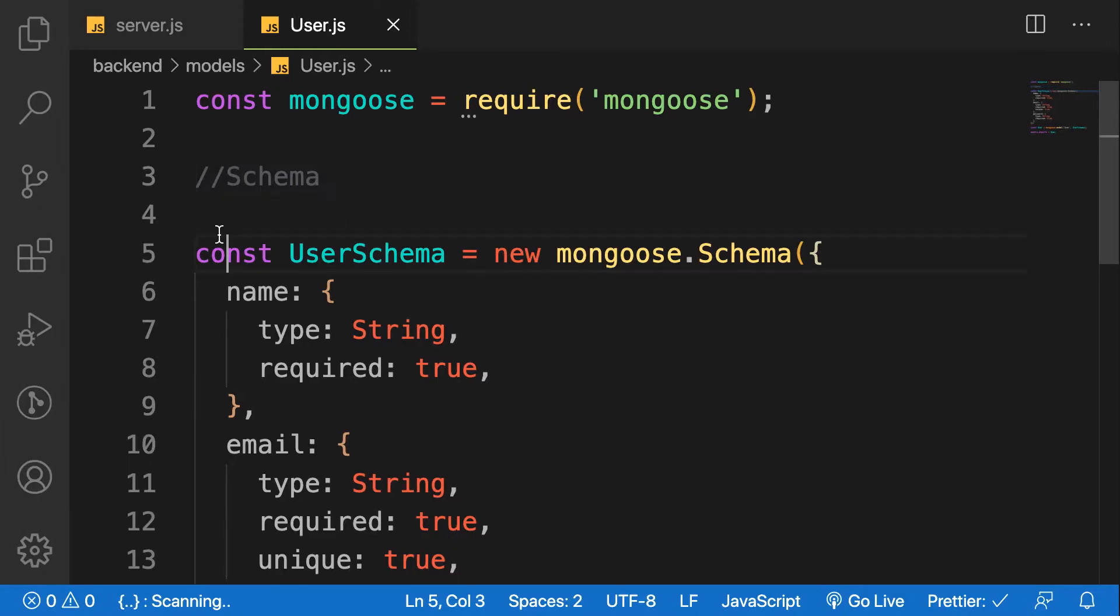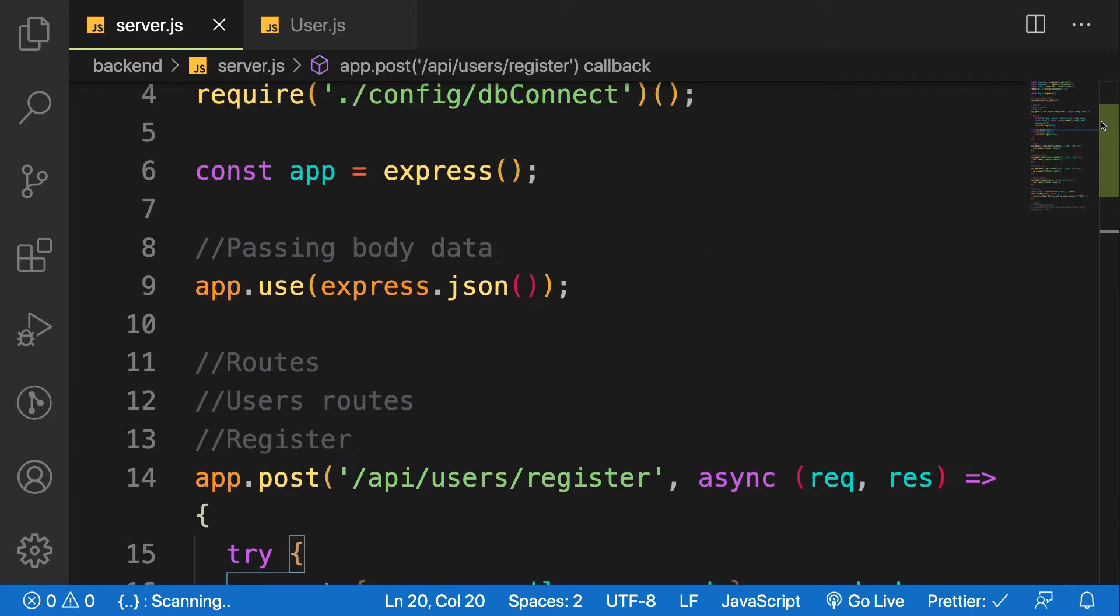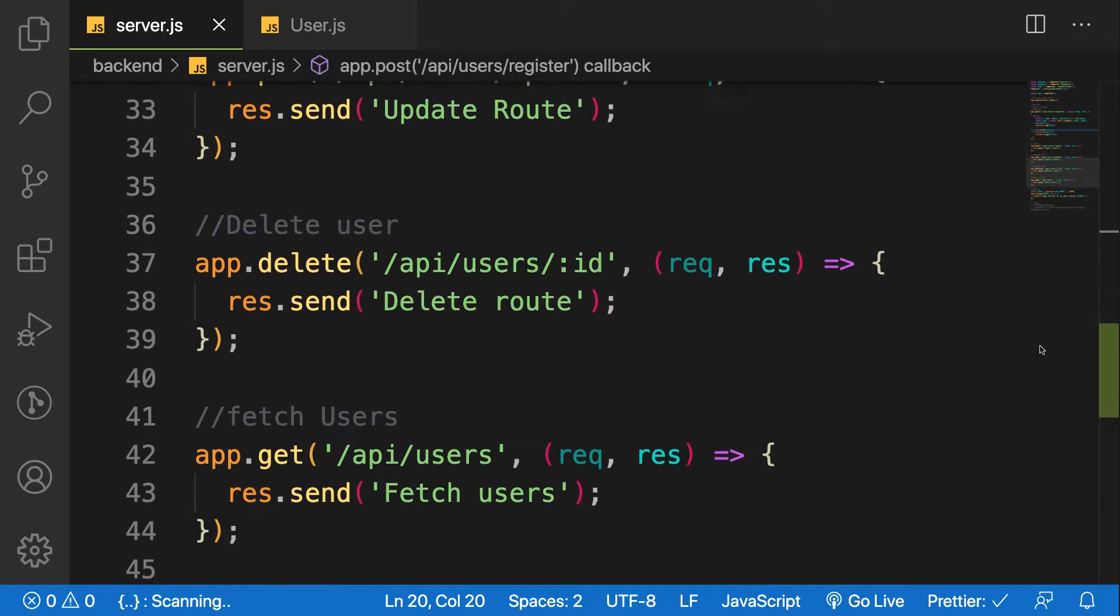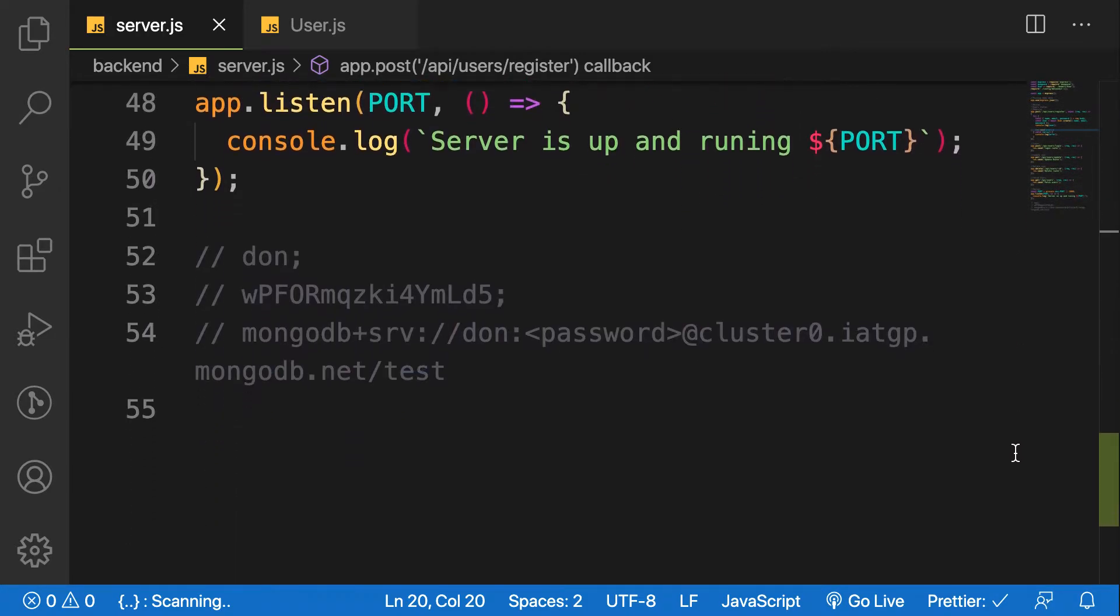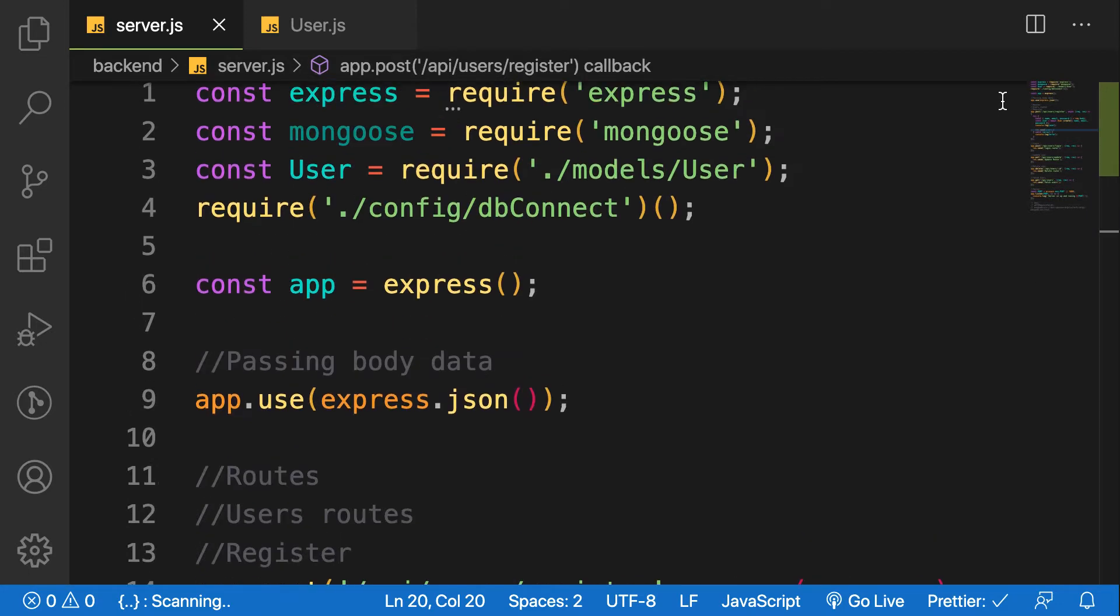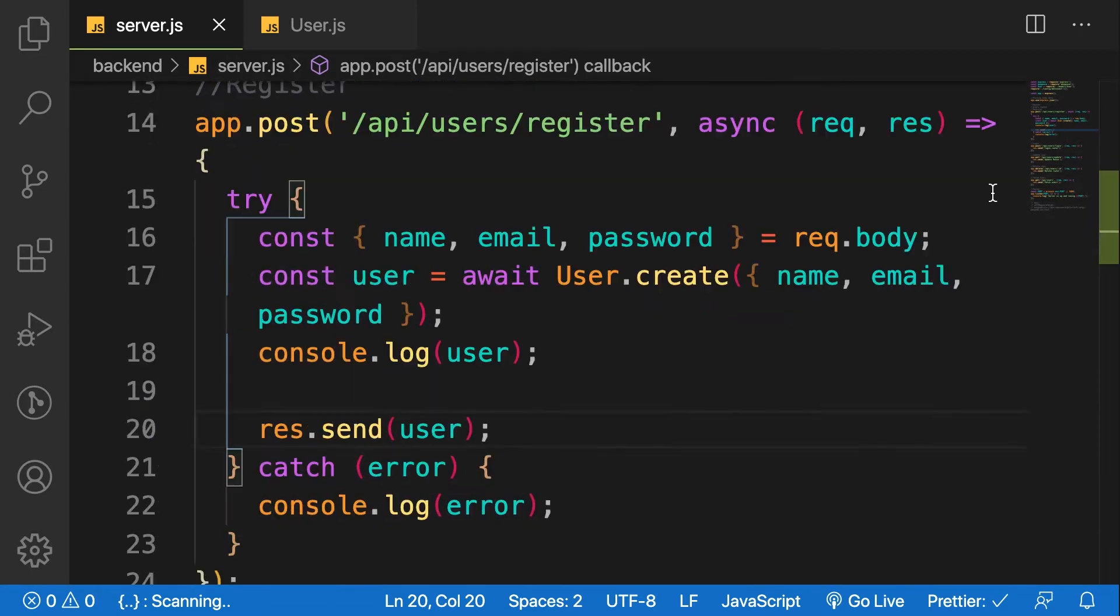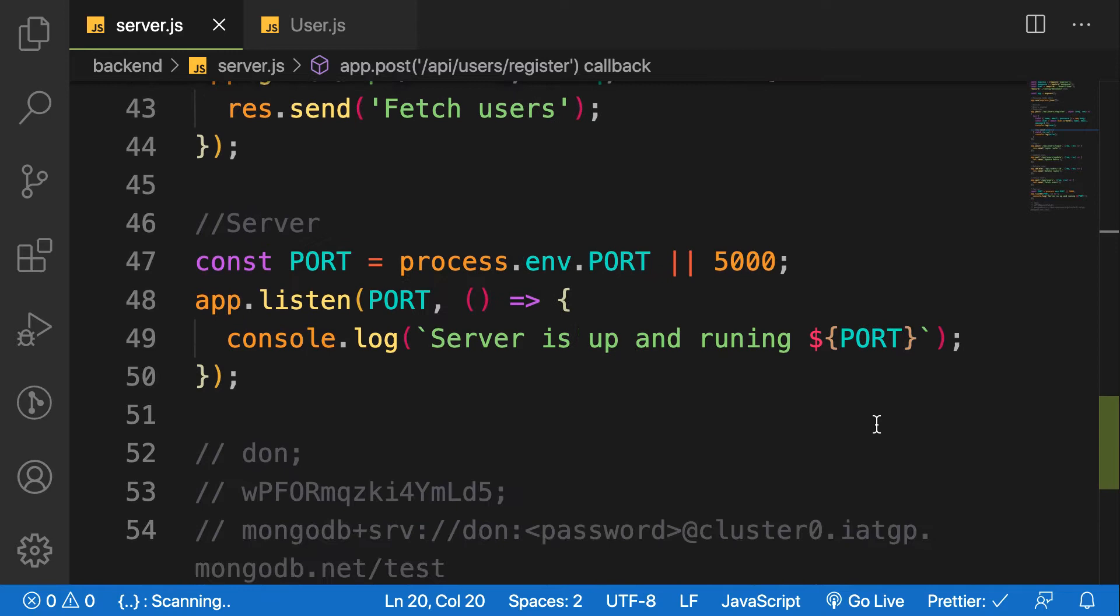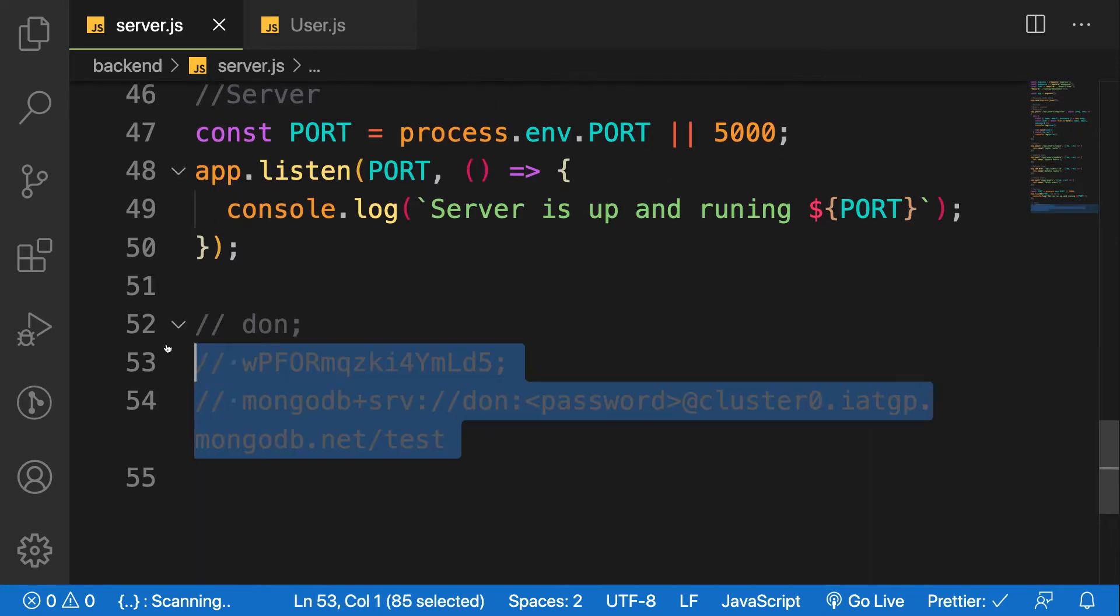Hello guys, in this lesson what we're going to do is refactor our routes from our server.js file because as you can see our code is getting bigger and bigger, so we have to move all the routes to its own file. Before that, I want to clean up my connection string I pasted here.